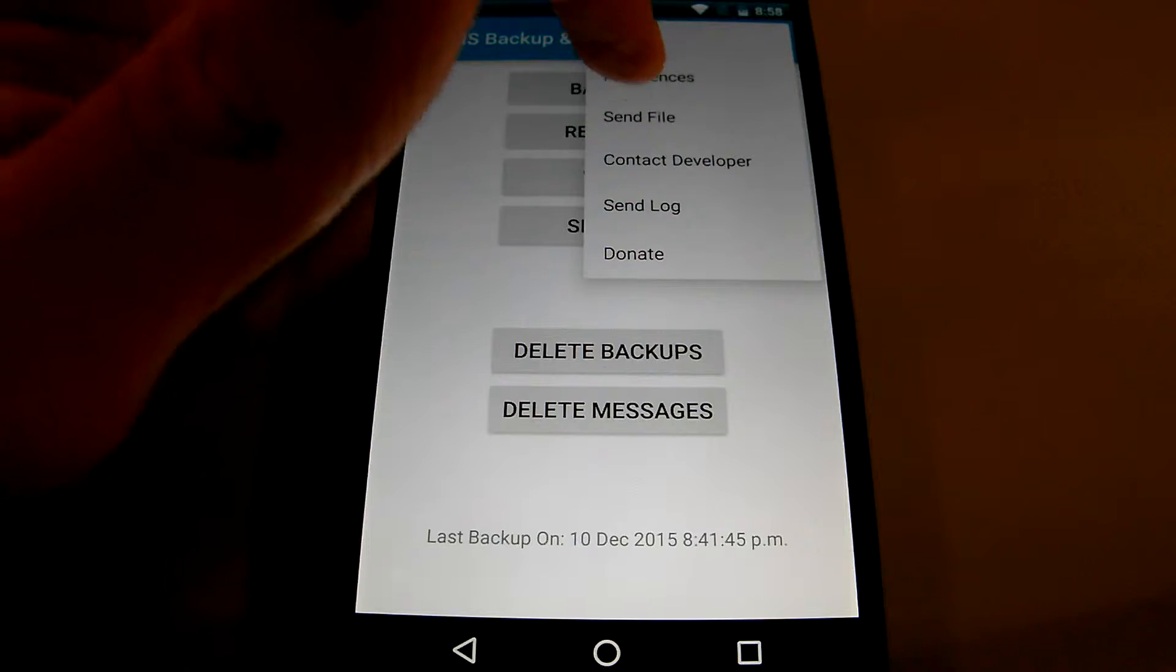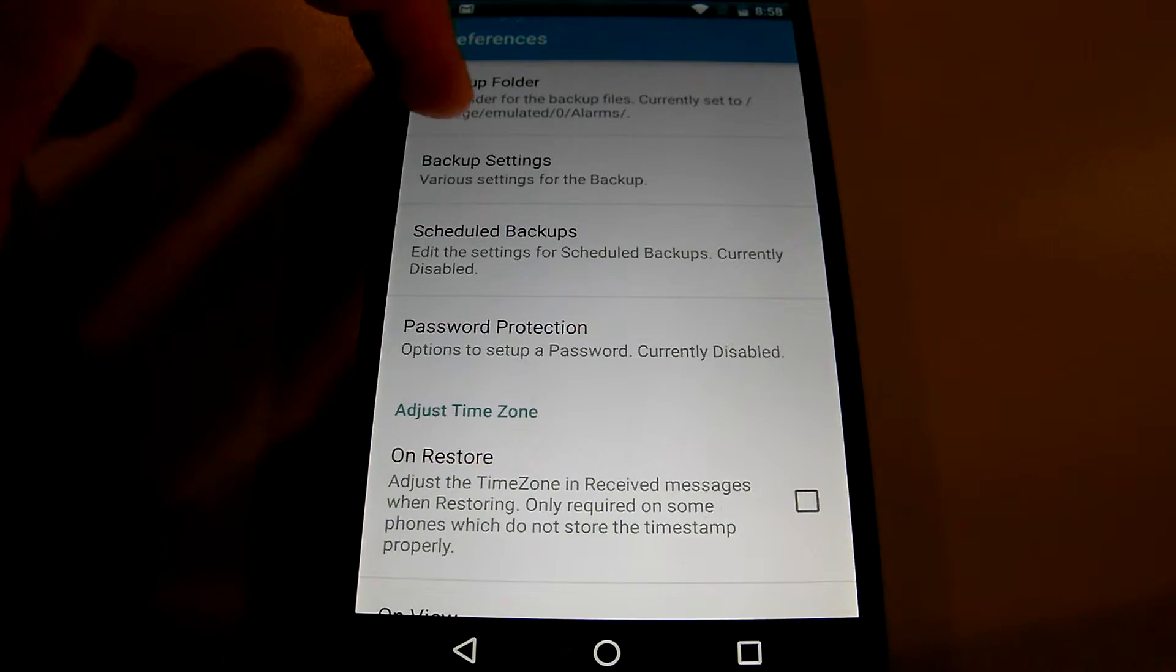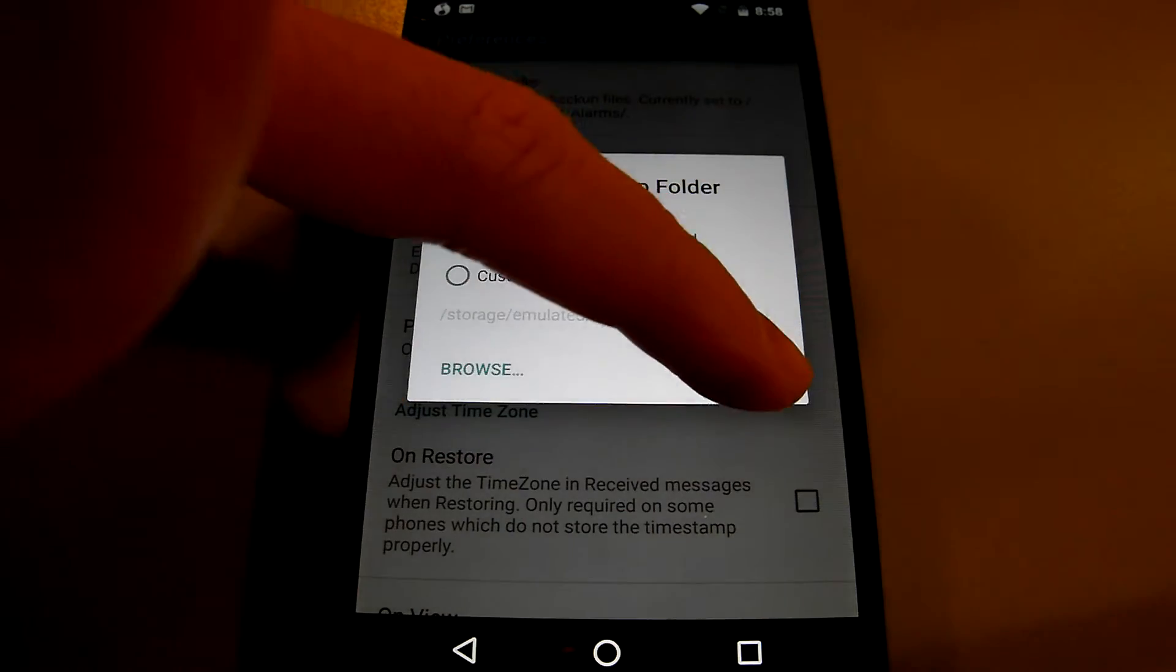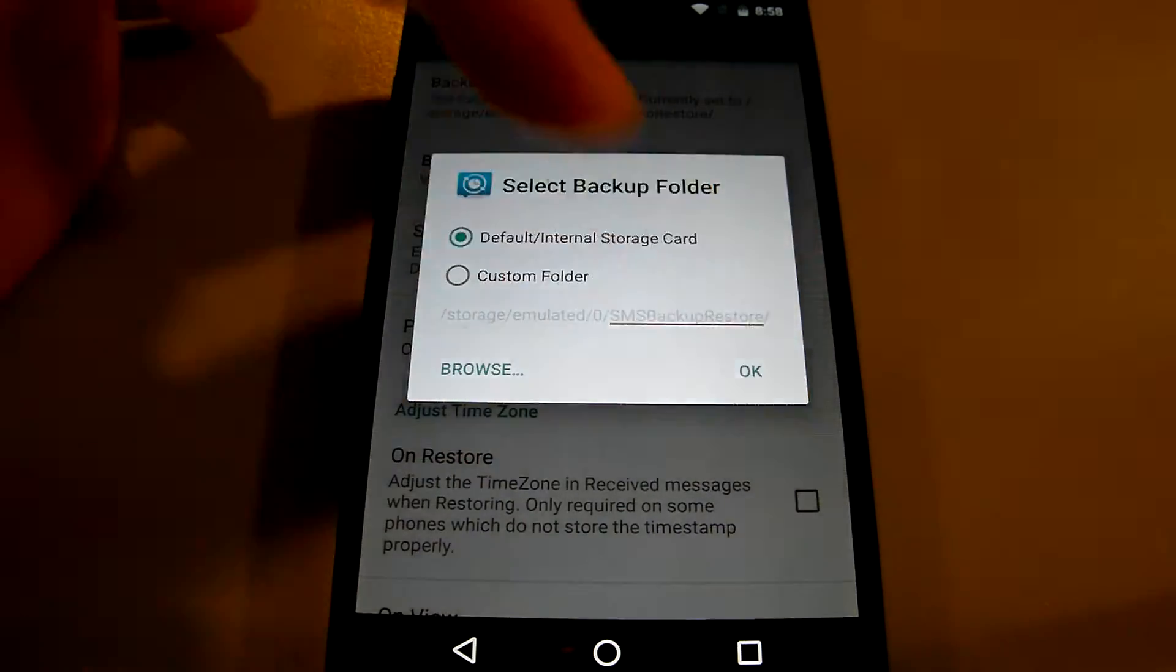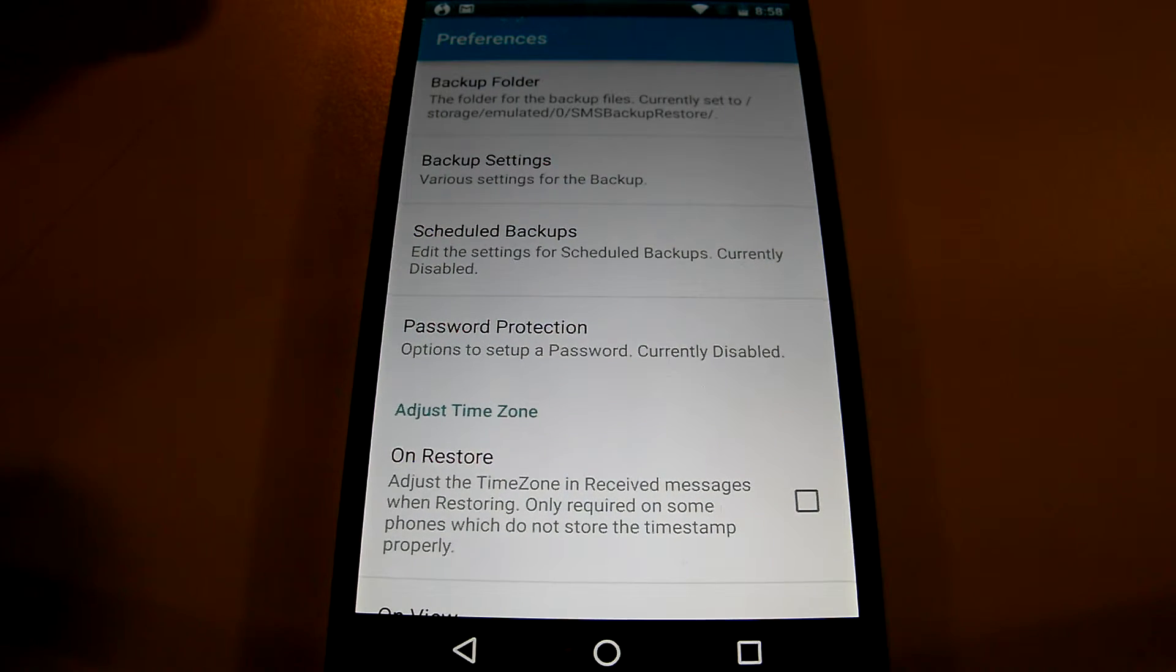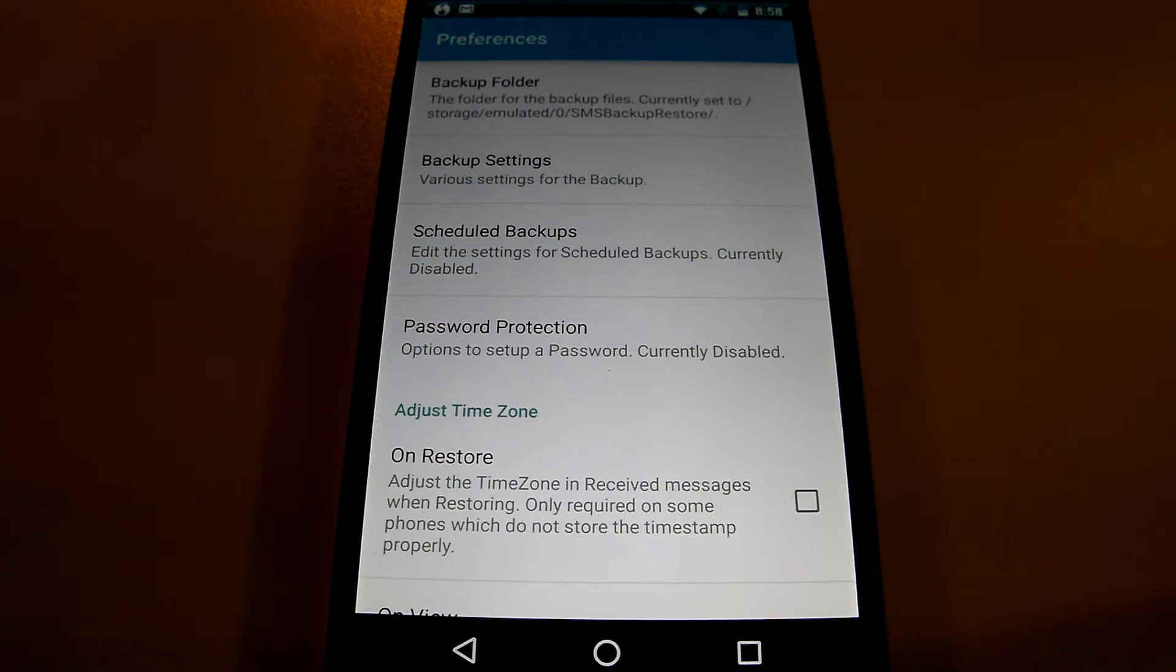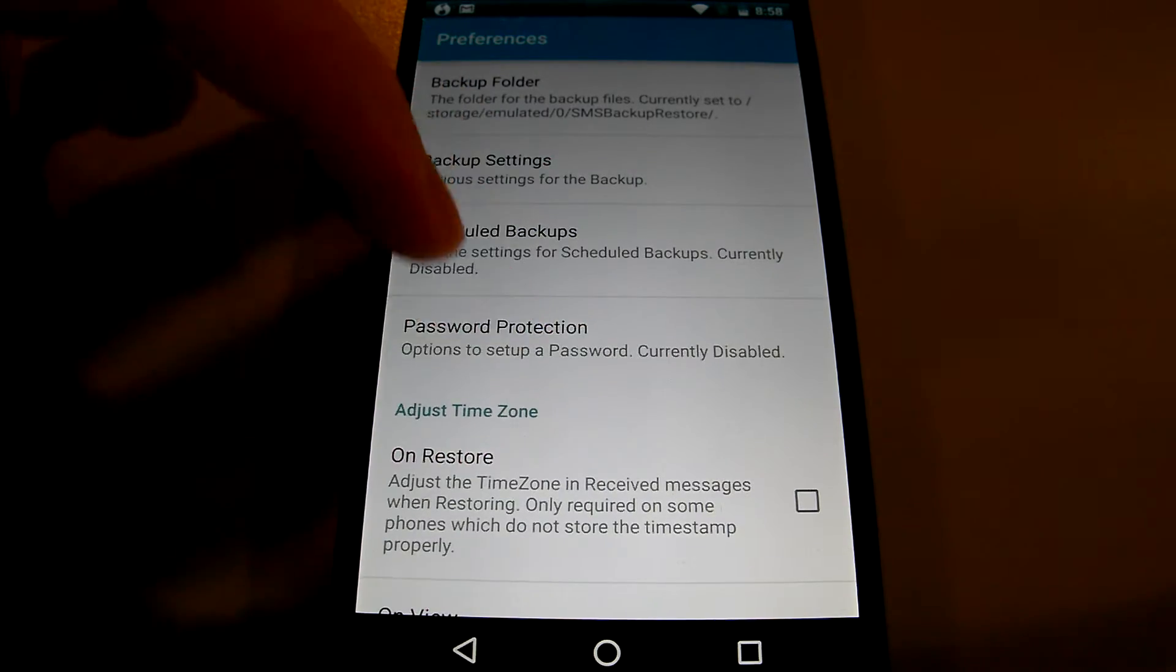Last but not least we can look at the preference here where it can show what backup folder that you want. So the default one is called SMS Backup Restore so all you got to do is find that folder, take the file and then put it into your new phone using a USB.